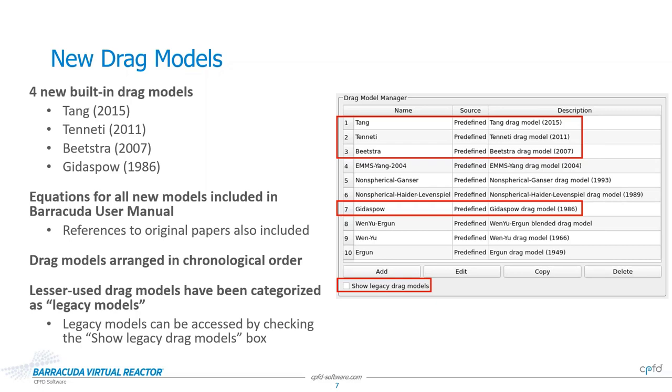The Tenetti drag model, based on the paper, Drag Law for Mono-Disperse Gas Solid Systems Using Particle Resolved Direct Numerical Simulation of Flow Past Fixed Assemblies of Spheres, published in 2011. The Beatster drag model, from the paper, Drag Force of Intermediate Reynolds Number Flow Past Mono- and Bi-Disperse Aerospheres, from 2007. And the Gittespau drag model, from the paper, Hydrodynamics of Fluidization and Heat Transfer Supercomputer Modeling, published in 1986.